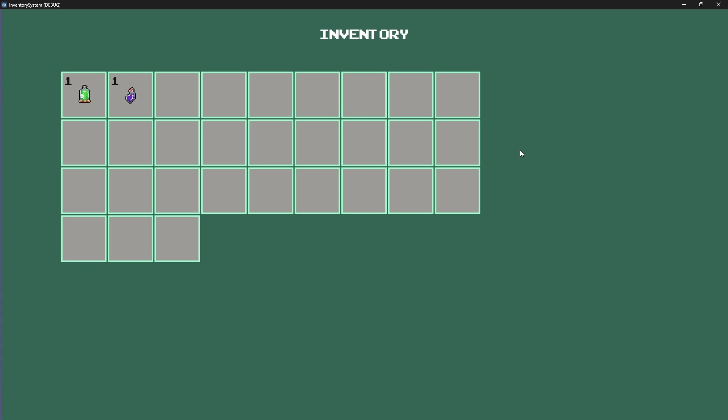Please note that when I first made this inventory system, I made it on a smaller screen so that's why it looks so odd.